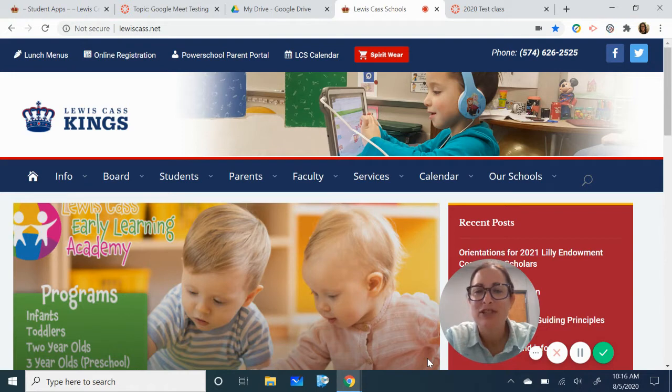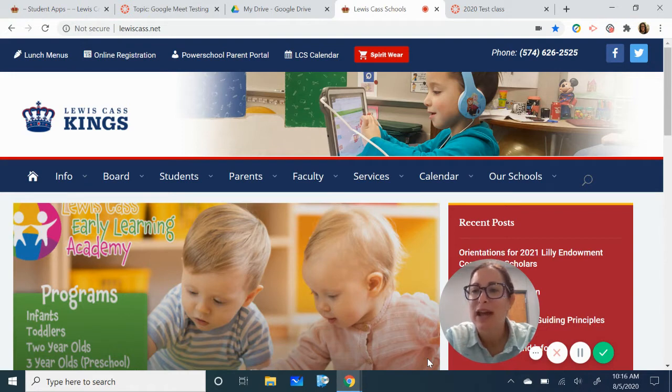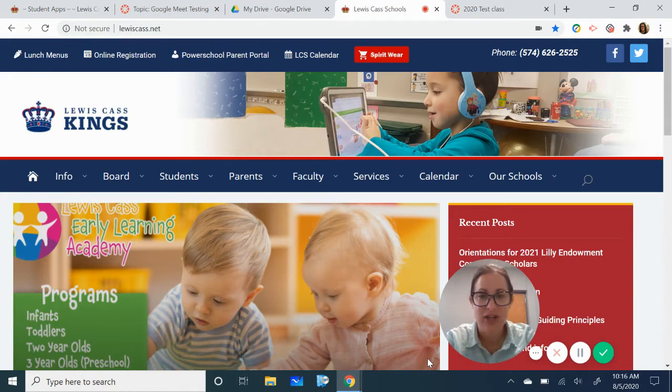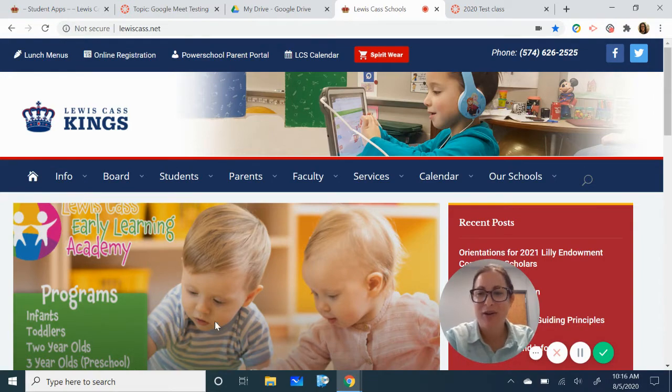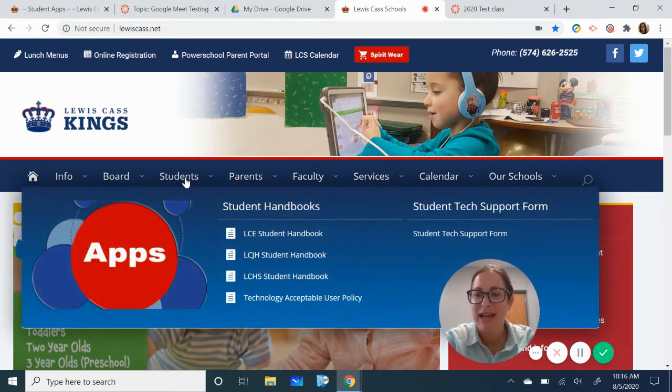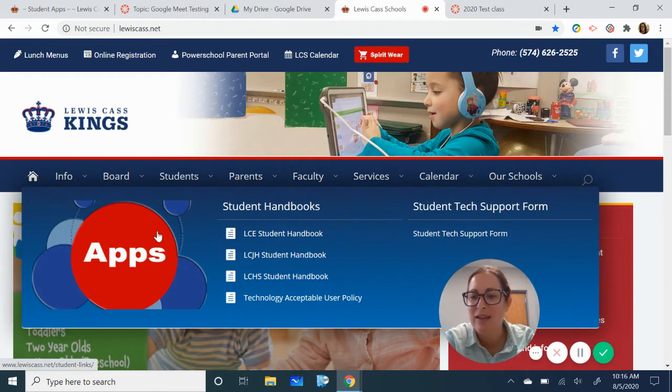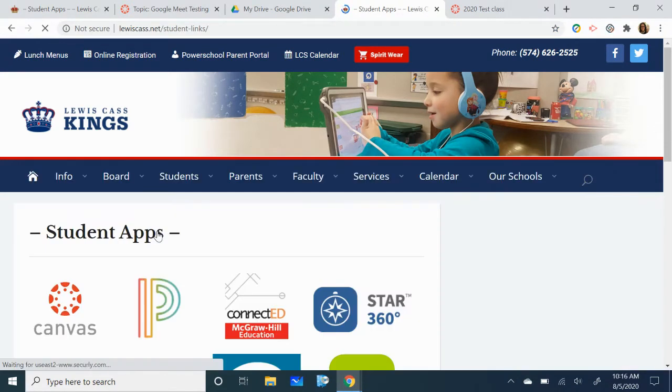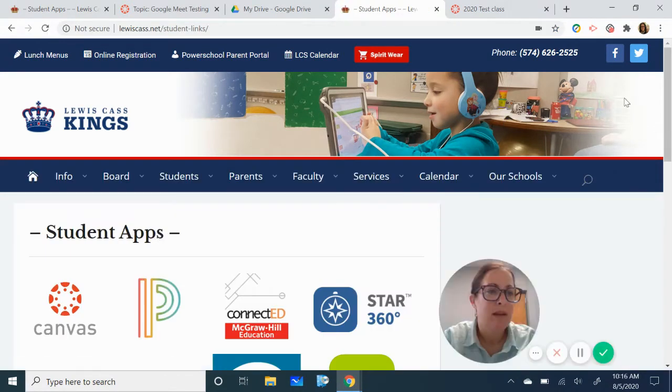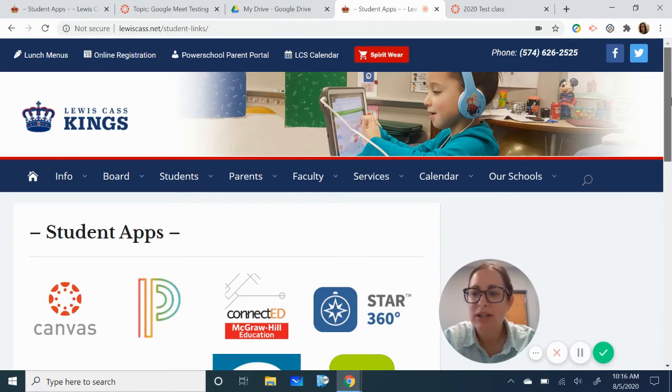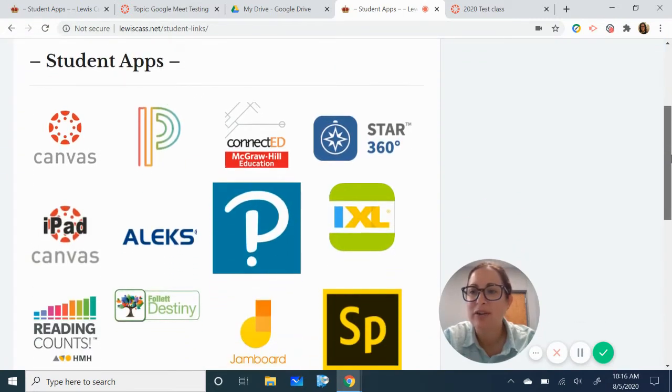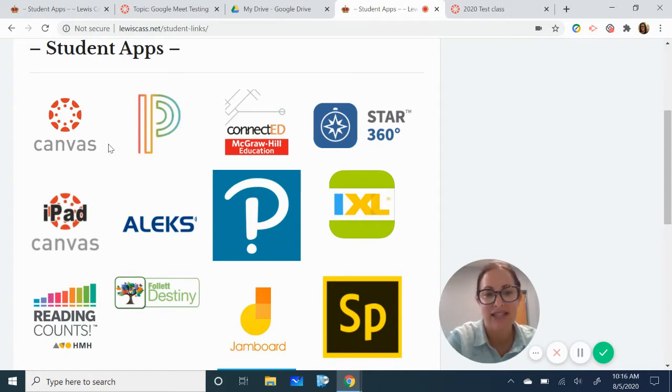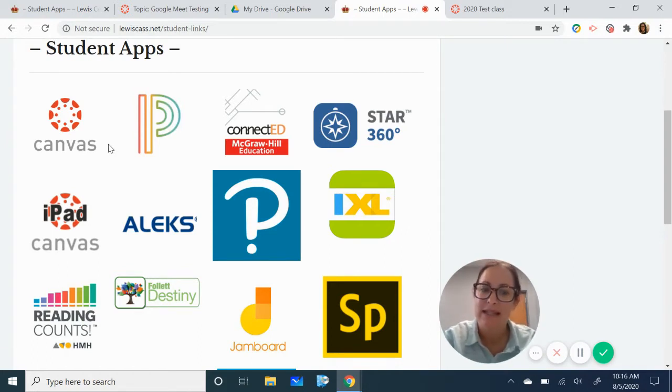The first step I need you to do is go ahead and log on to your Lewis Cass Kings district web page and we're going to go to the student drop down and the red student app. Once you get there you're going to notice that there is a canvas app for iPads and a canvas app for Chromebooks and PCs.